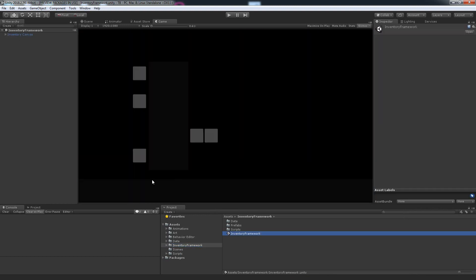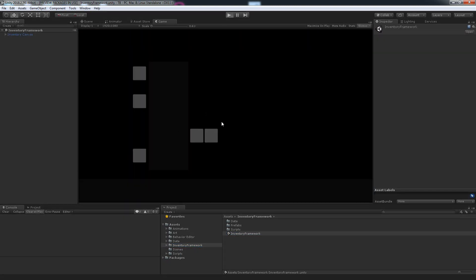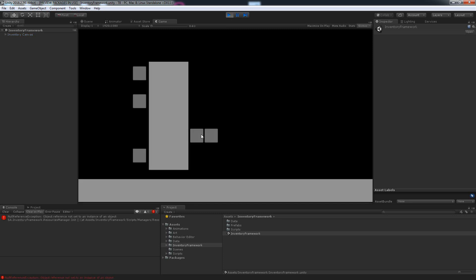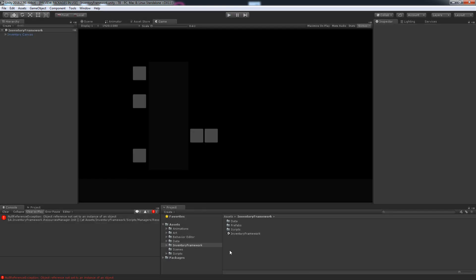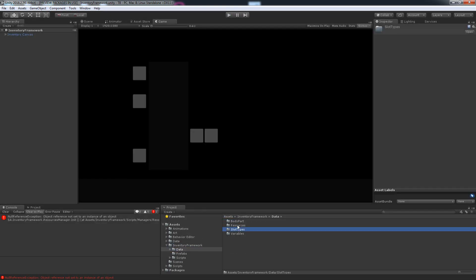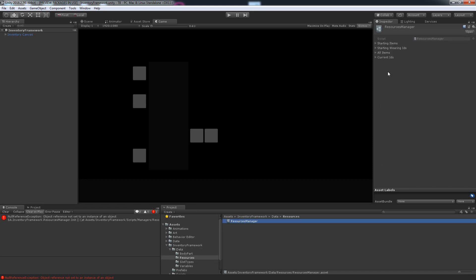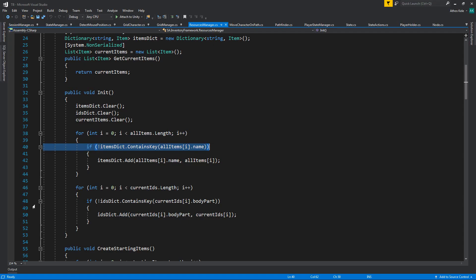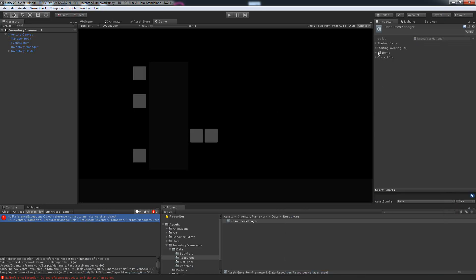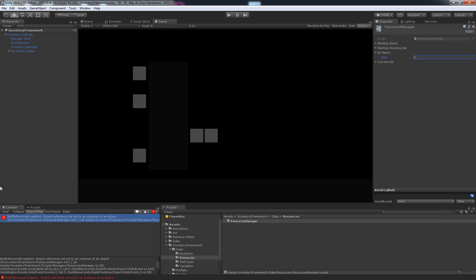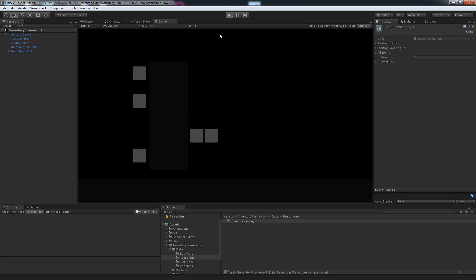Opening this up, my inventory looks fine. It's going to throw an error because there's no resources manager, but I think it's actually because it doesn't have any items. So if I set this to zero, hit Clear, and hit Play.